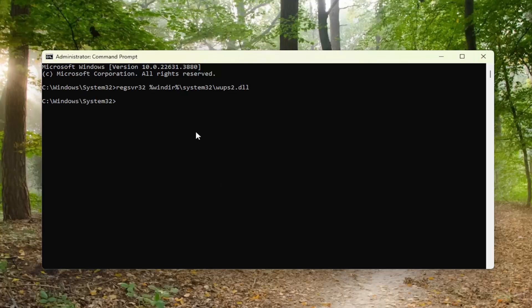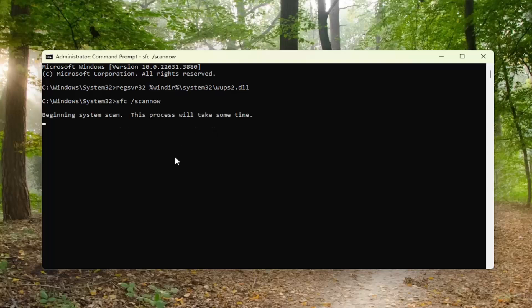Now you want to type in SFC /scannow — scan now should be one word attached to that forward slash out front. Hit Enter on the keyboard to run the scan. This will take a couple of minutes to run, so please be patient.